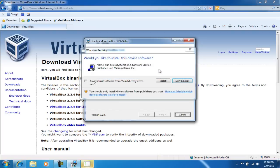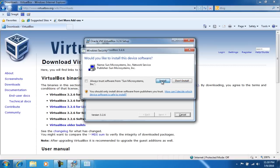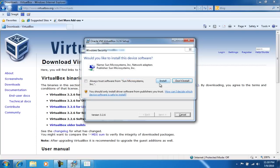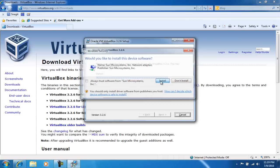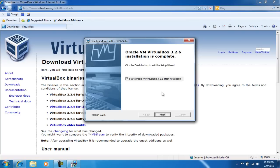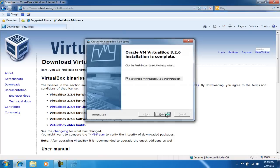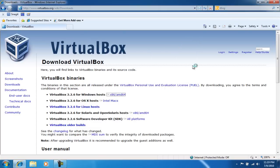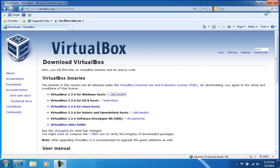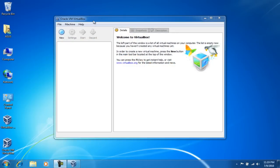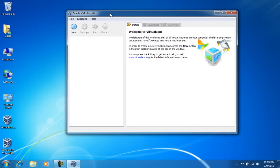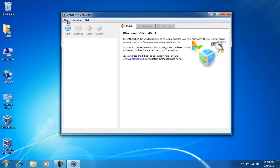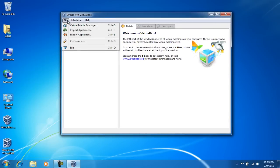So just go ahead and click on install for the USB and network adapters. Alright, and now that our installation is finished, we can go ahead and click finish and it's gonna start the VirtualBox. Alright, so this is the VirtualBox program.